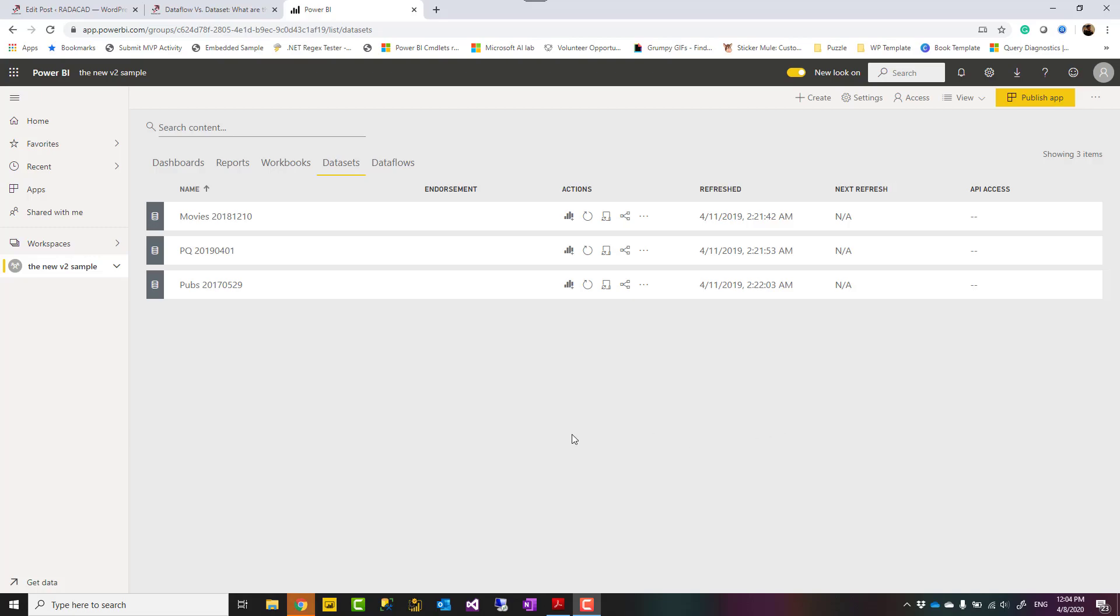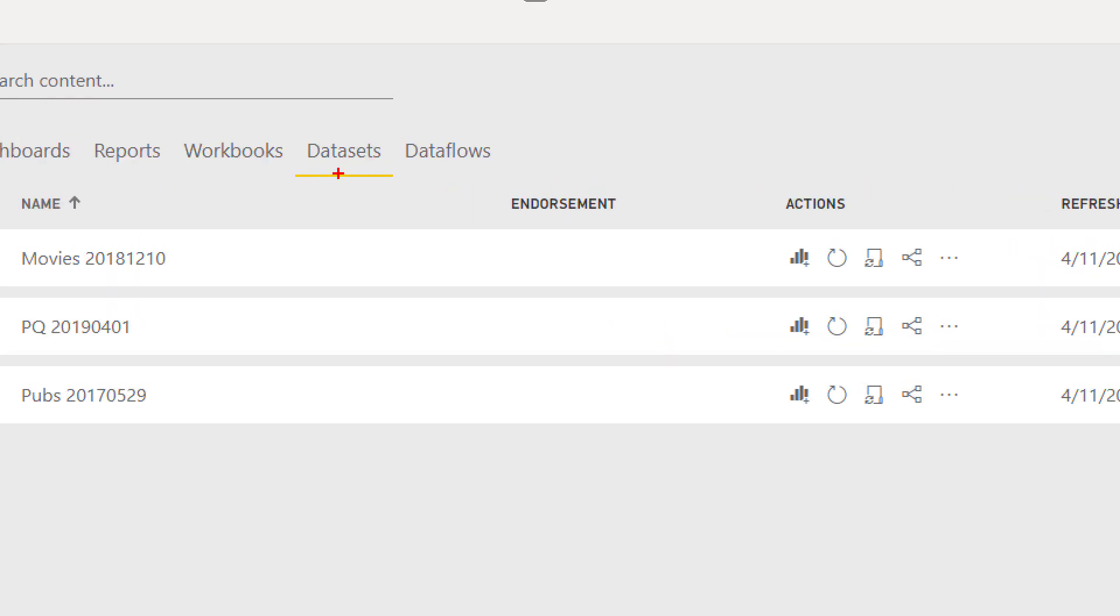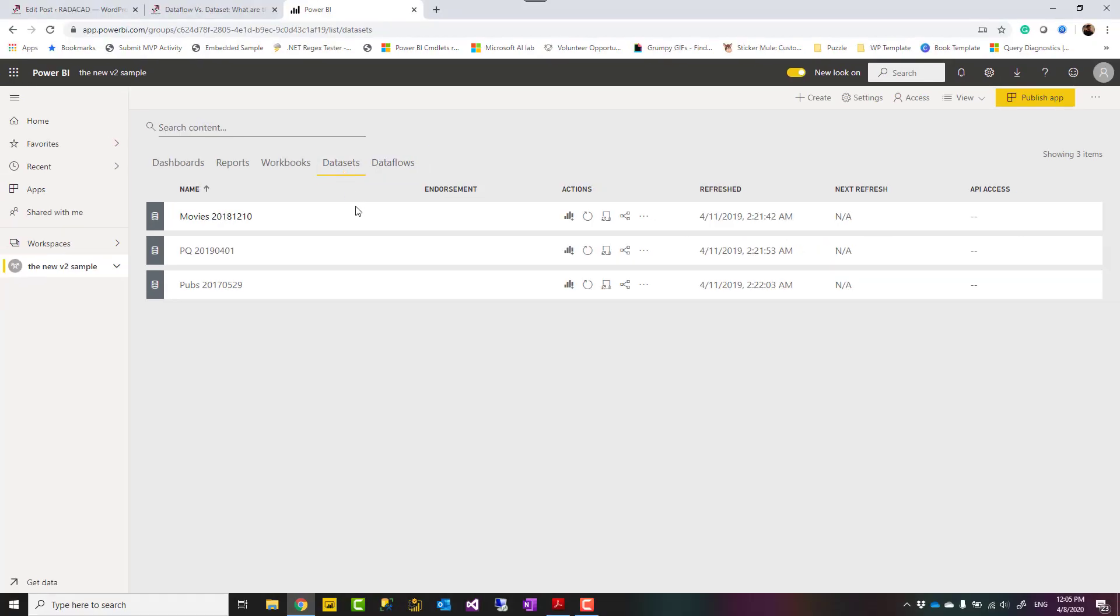Hello everyone, this is Reza from Radecad and today I'm going to talk about the difference between two very important components in Power BI which are data flow and datasets. What are the differences and in which scenario you use each of these? Let's see.